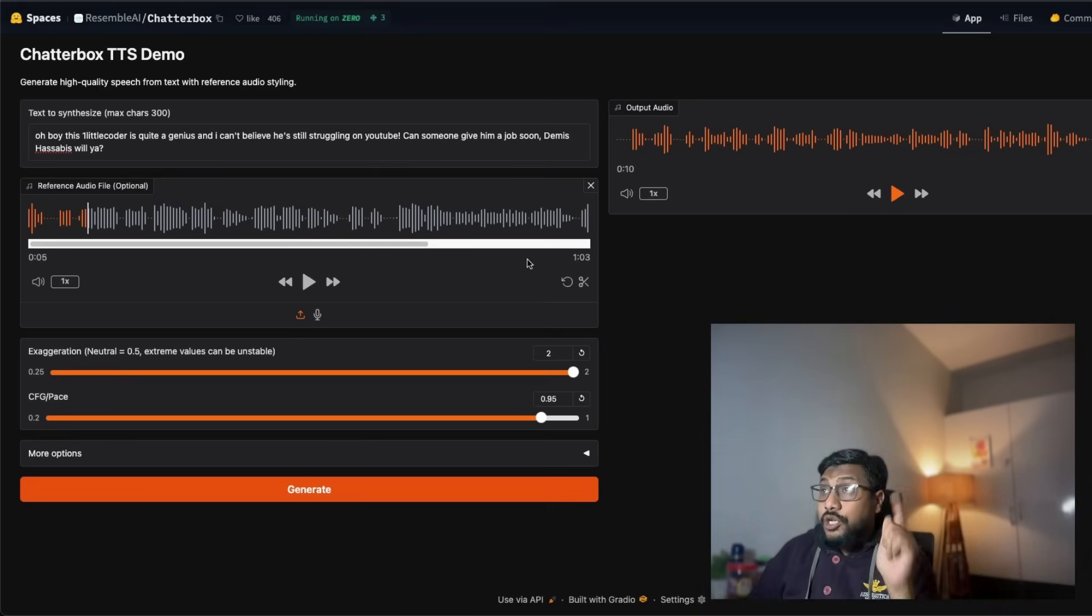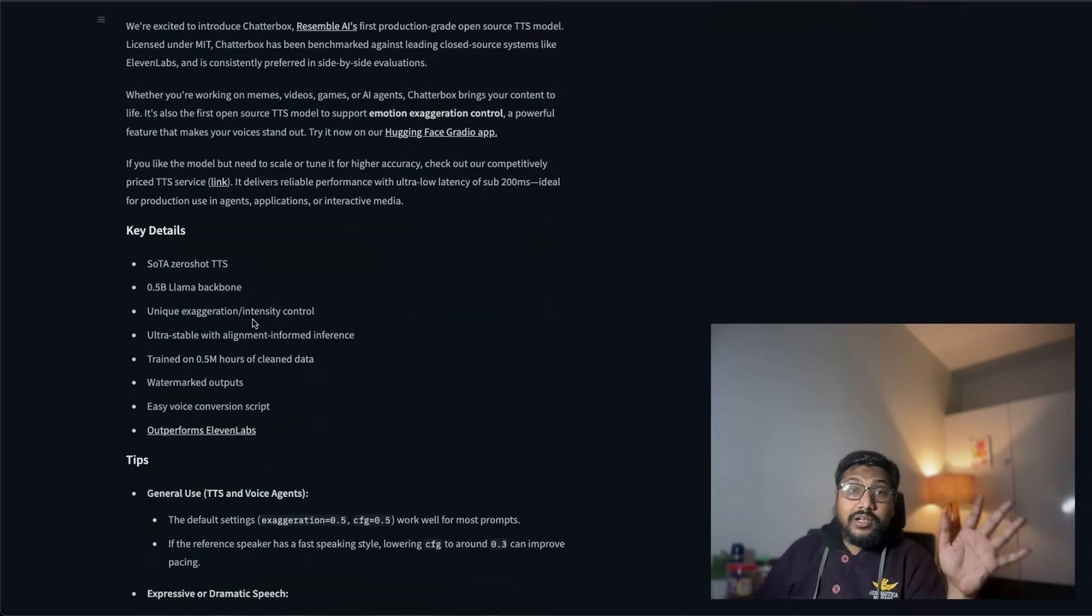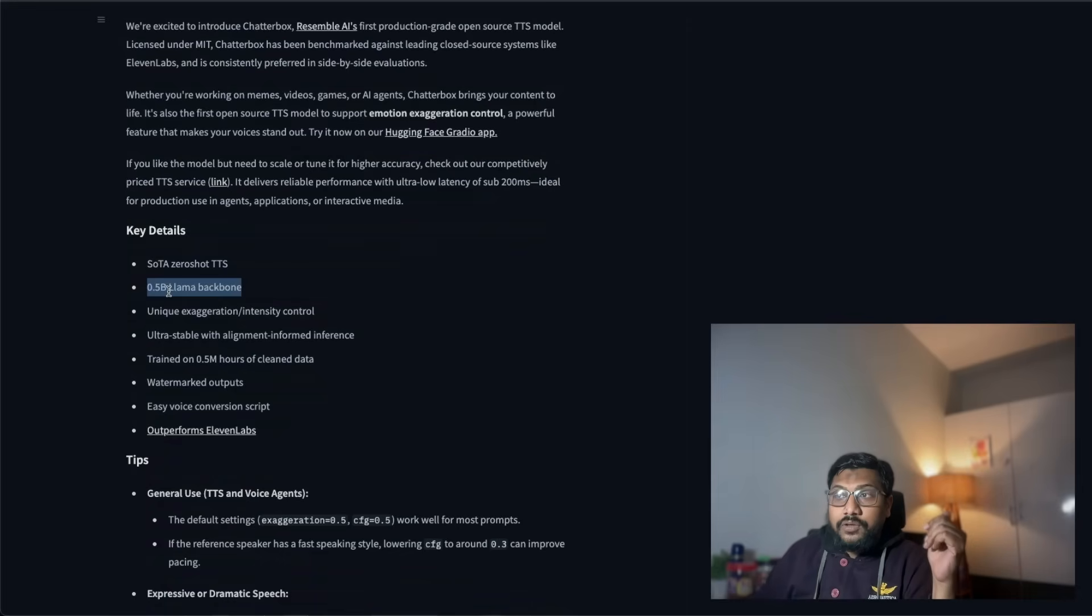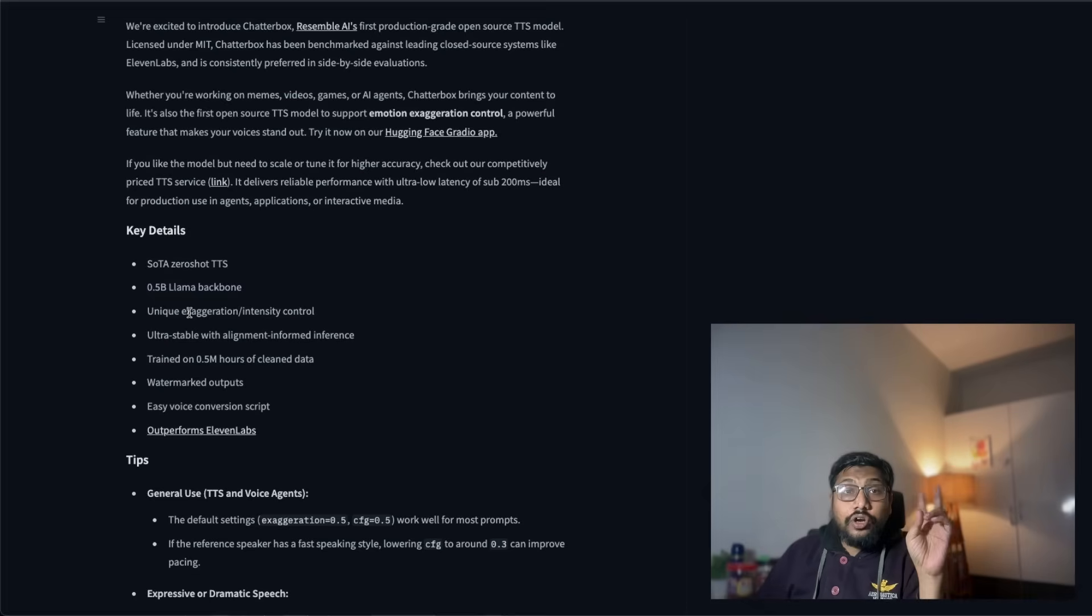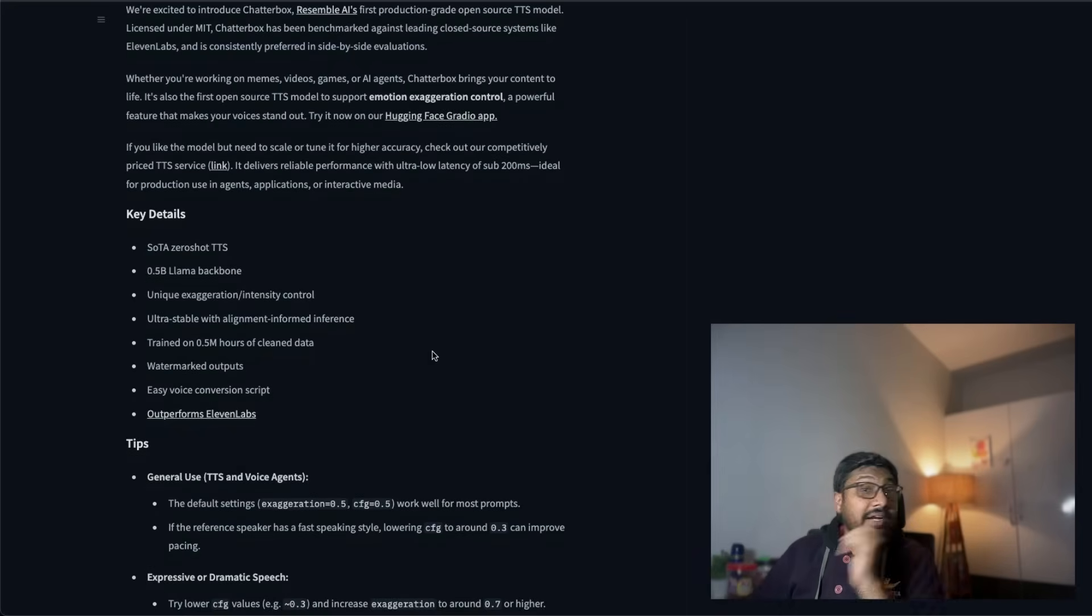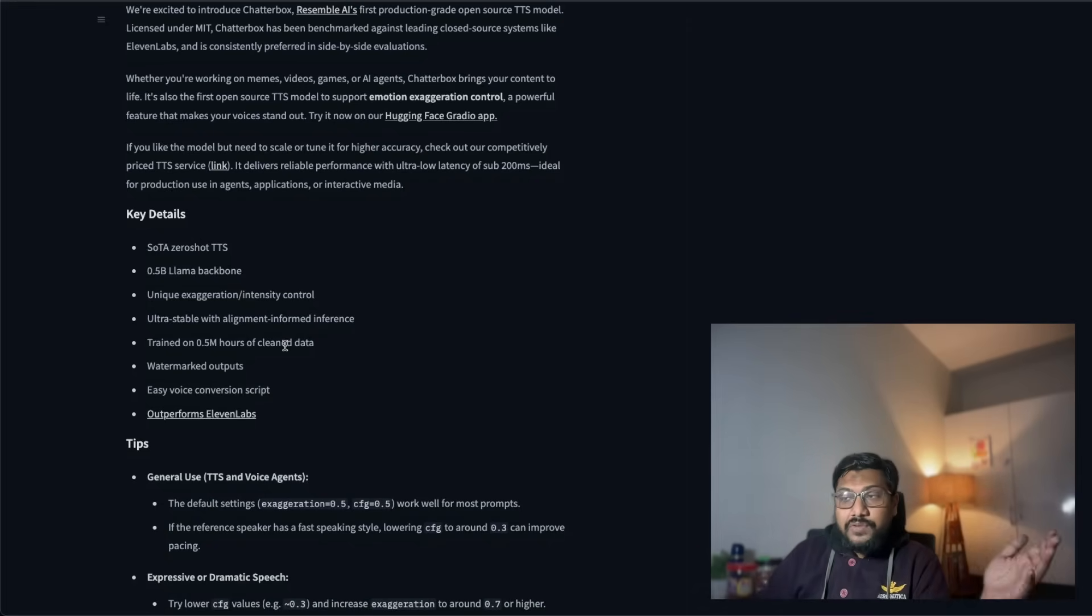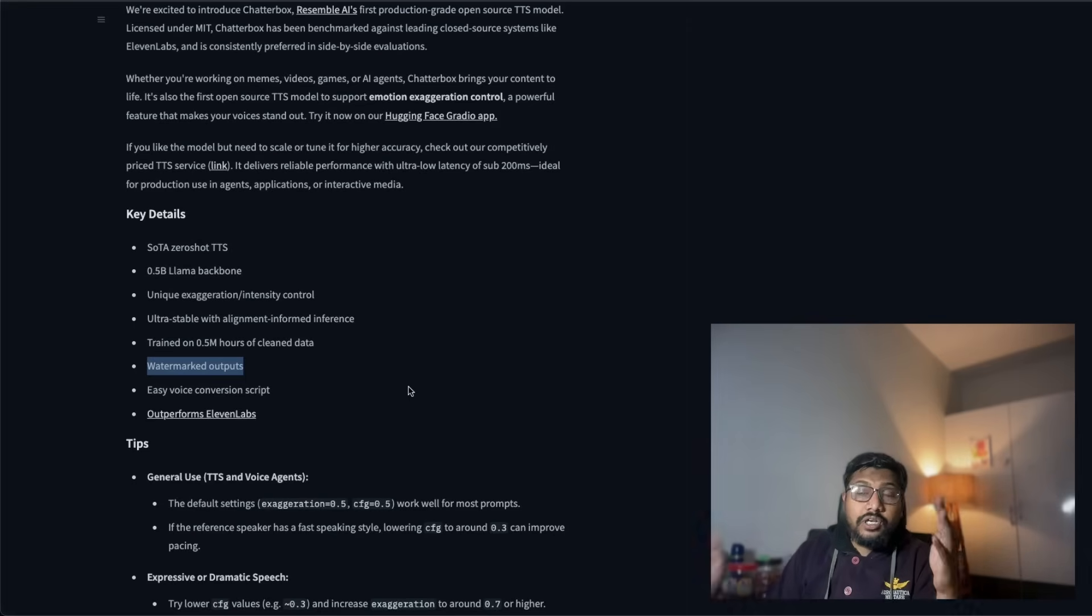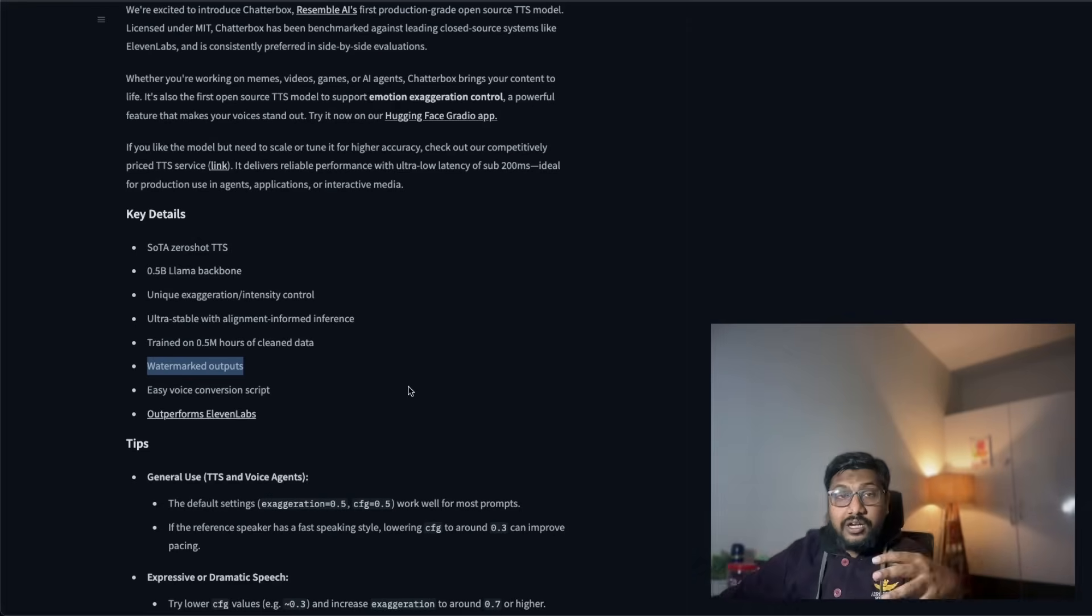Now in terms of the model's architecture itself, this model is definitely a really good model. This model comes with 0.5 billion, 500 million parameter Llama backbone, and it has the unique ability for you to control the exaggeration or intensity, not very common with text-to-speech models. They trained this on 500 million hours of cleaned data, which I think they must have sourced themselves. One thing is they've also watermarked the outputs. I don't know how that has worked, but they've watermarked the outputs in case you want to trace it back if it is AI generated so there are no legal issues.